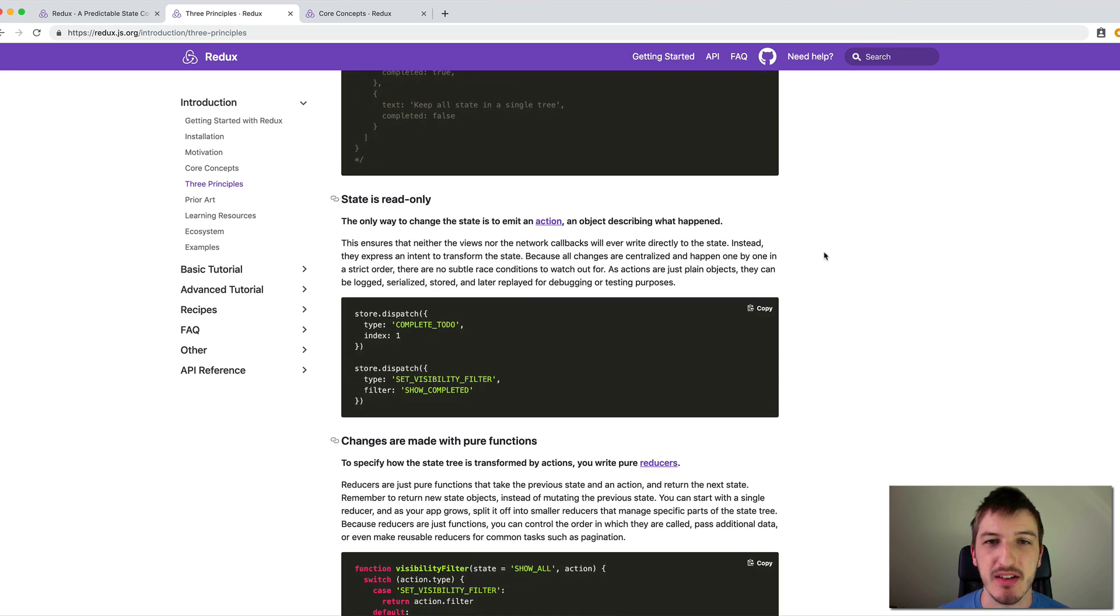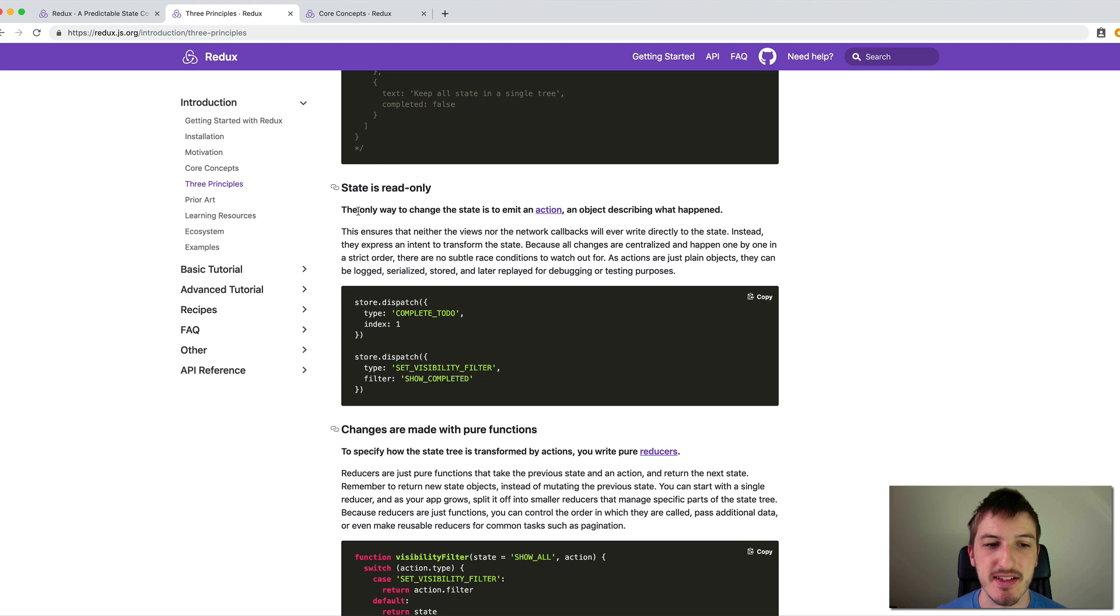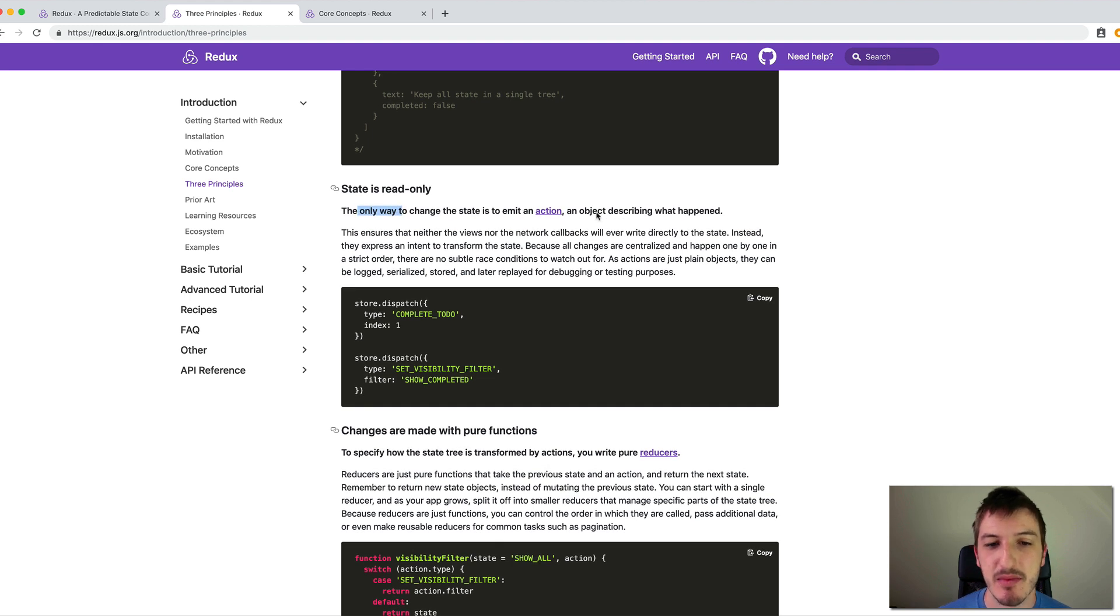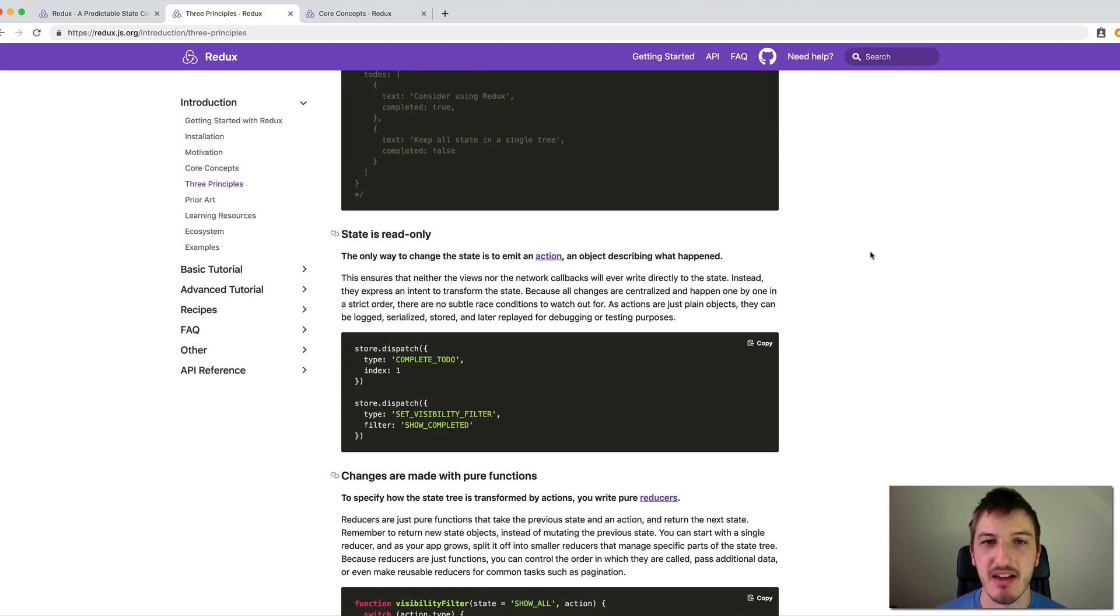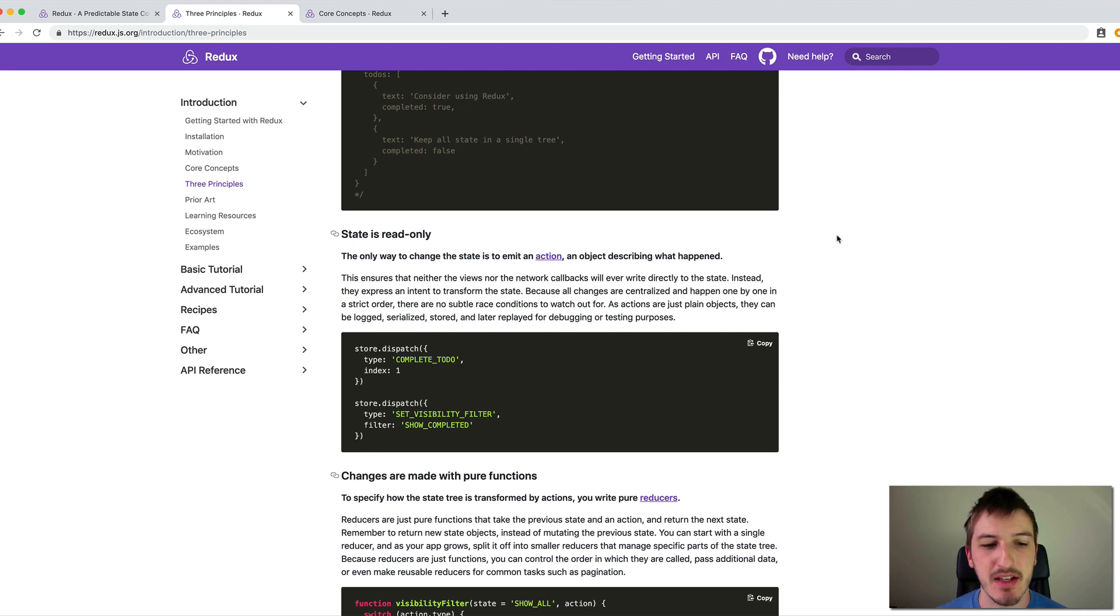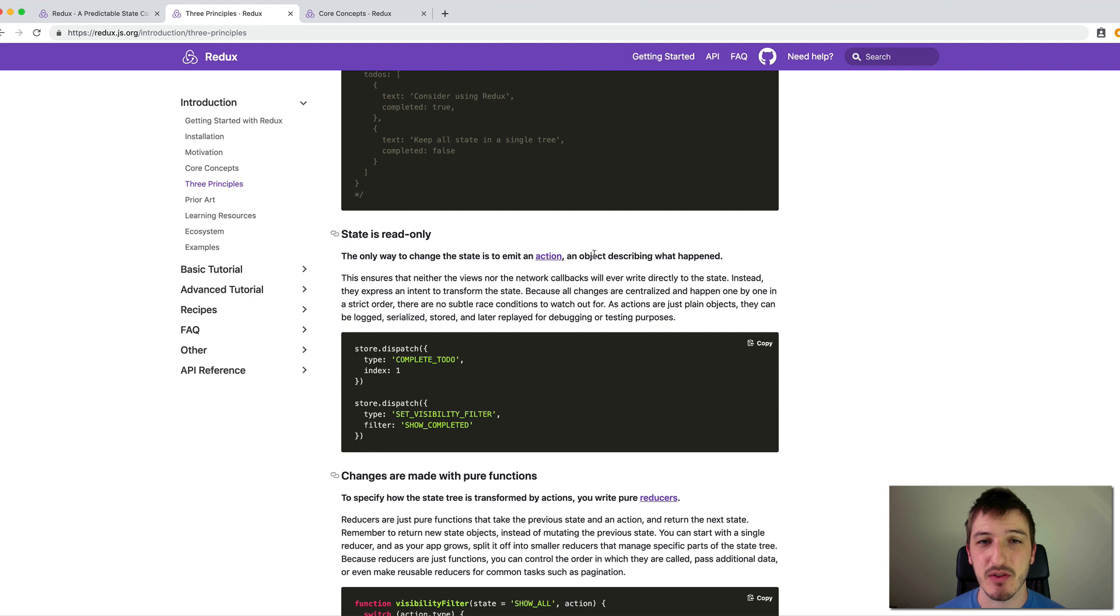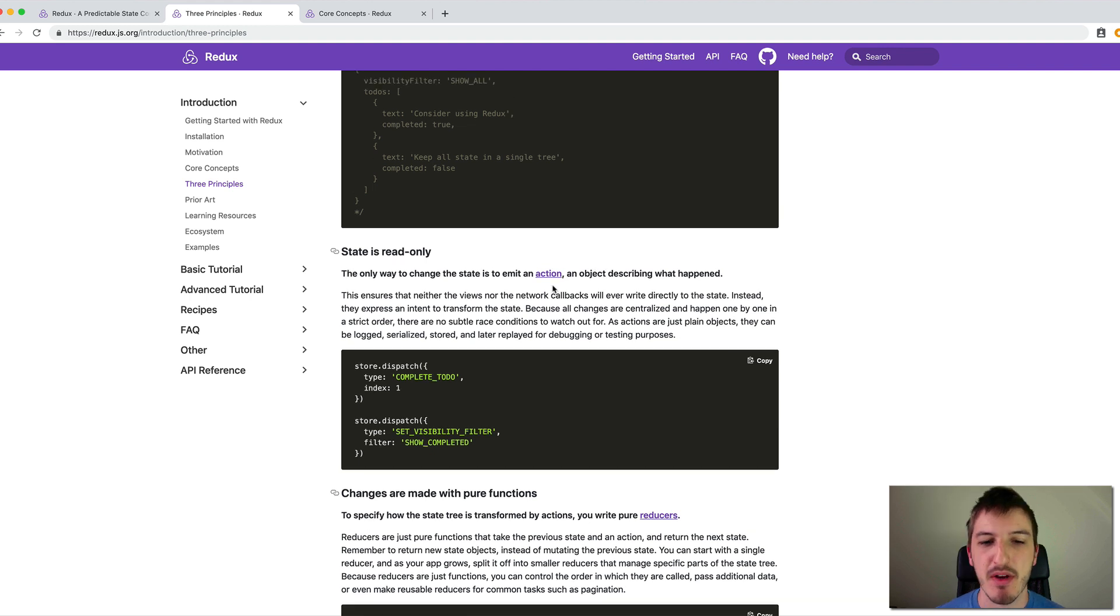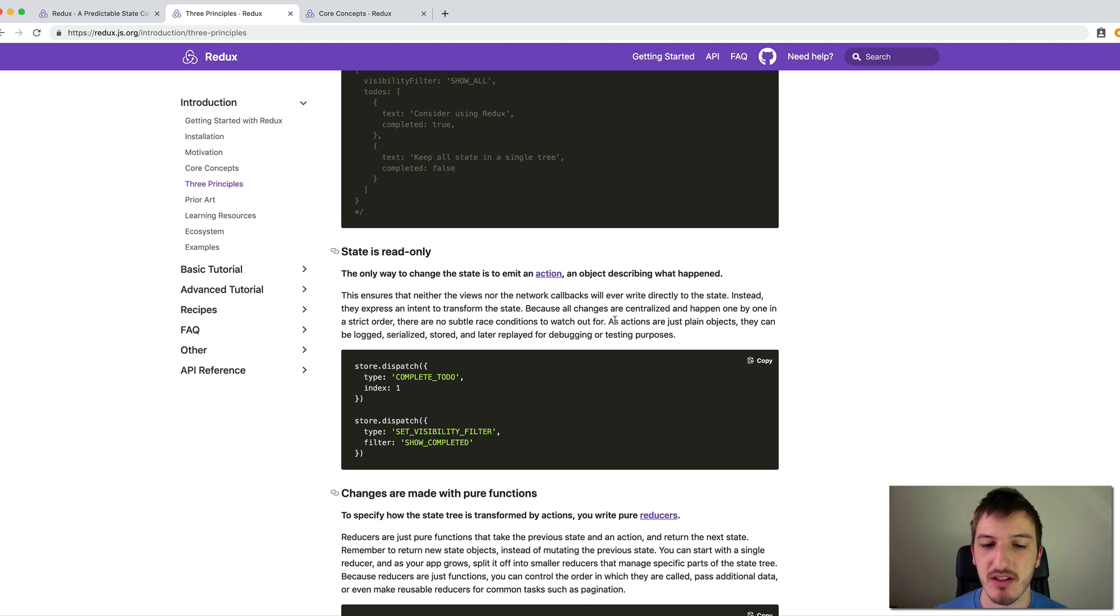On top of that, another principle is that state is read only. That means that we can read the state, but we can't change it. As it says here, the only way to change the state is to emit an action, which is an object describing what happened. In a more basic sense, as I was talking about in an Angular application before, we might just update the state directly, something will change and we'll change some value in a service or something like that, and we'll modify that state. Redux sort of aims to be more predictable and debuggable by instead of directly modifying the state, we create these actions that create a new state for us. And we're going to talk a little bit about that in just a second. As it says here, because all changes are centralized and happen one by one in a strict order, there are no subtle race conditions to watch out for. So in general, everything is going to be more organized and structured in terms of modifying and accessing state.